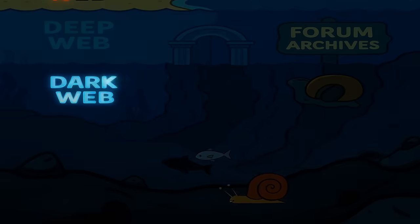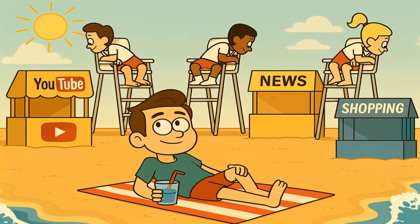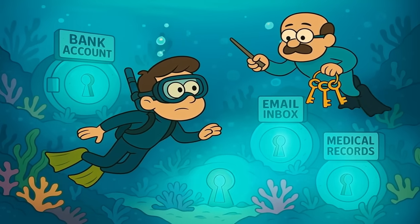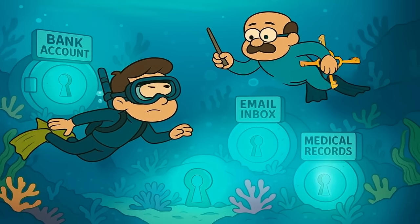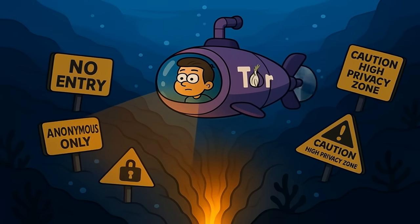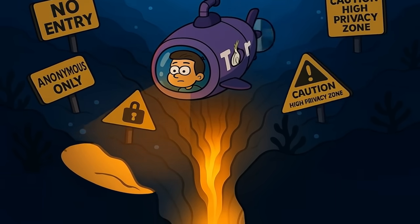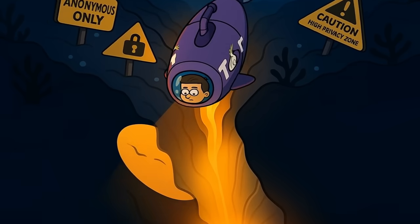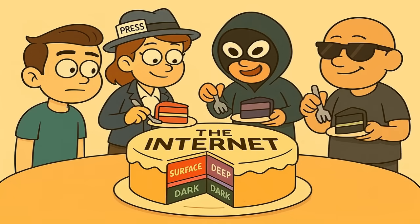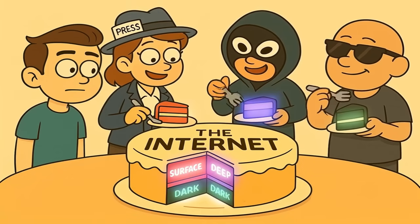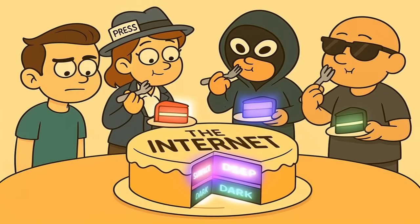So, the internet is like a big ocean. The surface web is the sunny beach where everyone can see you and search engines know where everything is. The deep web is everything under the water — your private online bank account or your email inbox — a massive and mostly safe area that just needs a password to enter. And the dark web is the super-secret trench at the very bottom, a small and hidden place that you need a special anonymous submarine to even find, where people go when they absolutely do not want to be found.